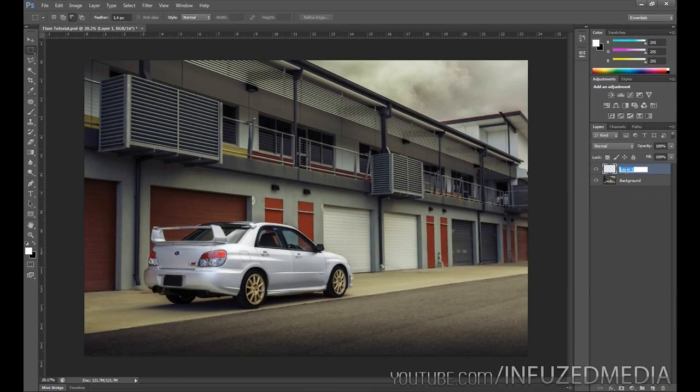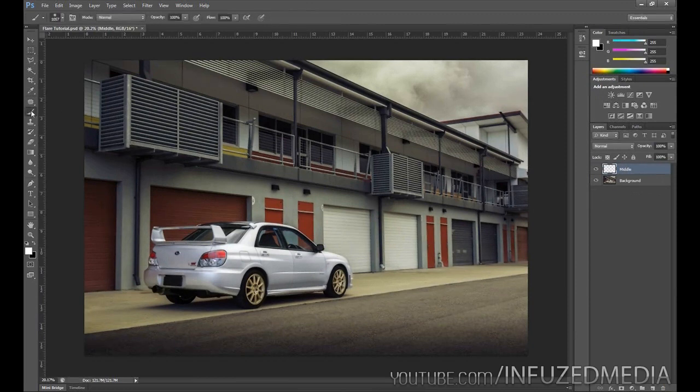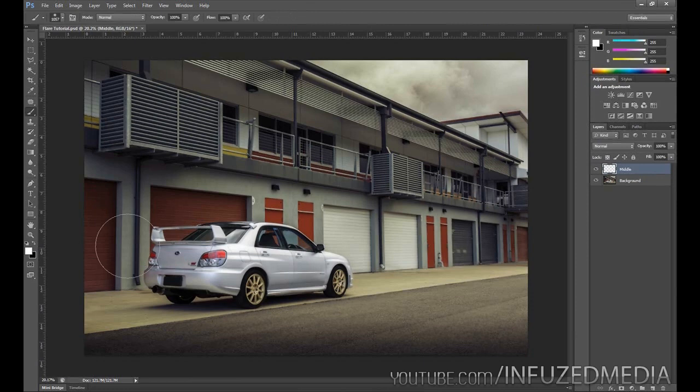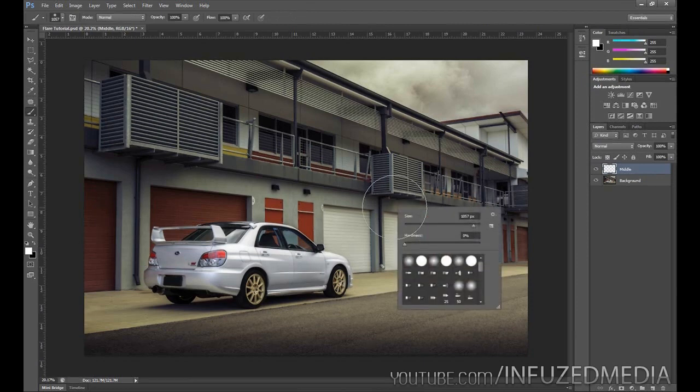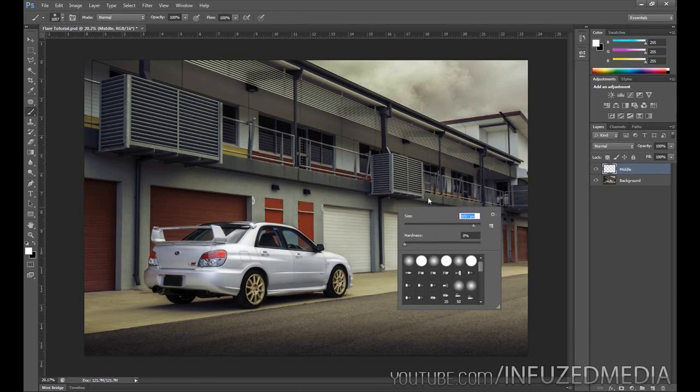We're going to double-click on the name and rename this one to "middle"—this is going to be the middle or center of our flare. What we need to do then is grab our brush tool, make sure our primary color is white, right-click, make sure our hardness is 0%, and our size is fairly big depending on how big you want your flare.